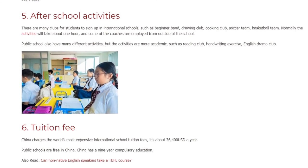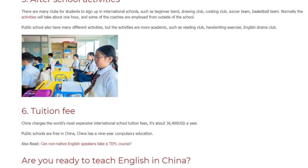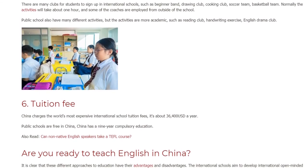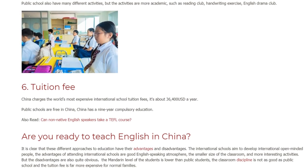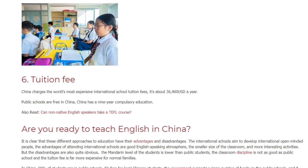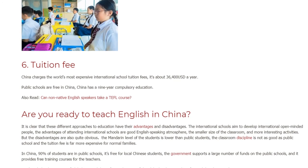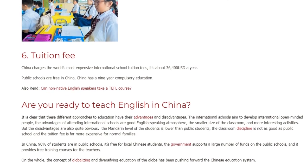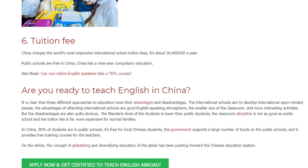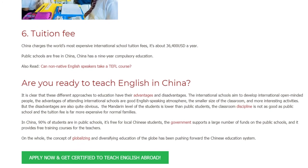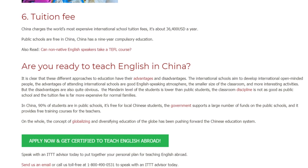Are you ready to teach English in China? It is clear that these different approaches to education have their advantages and disadvantages. International schools aim to develop international, open-minded people. The advantages of attending international schools are a good English-speaking atmosphere, smaller class sizes, and more interesting activities. But the disadvantages are also quite obvious: the Mandarin level of students is lower than public school students, classroom discipline is not as good, and the tuition fee is far more expensive for normal families. In China, 90% of students are in public schools. It's free for local Chinese students, the government supports a large amount of funding for public schools, and it provides free training courses for teachers. On the whole, the concept of globalizing and diversifying education has been pushing forward the Chinese education system.